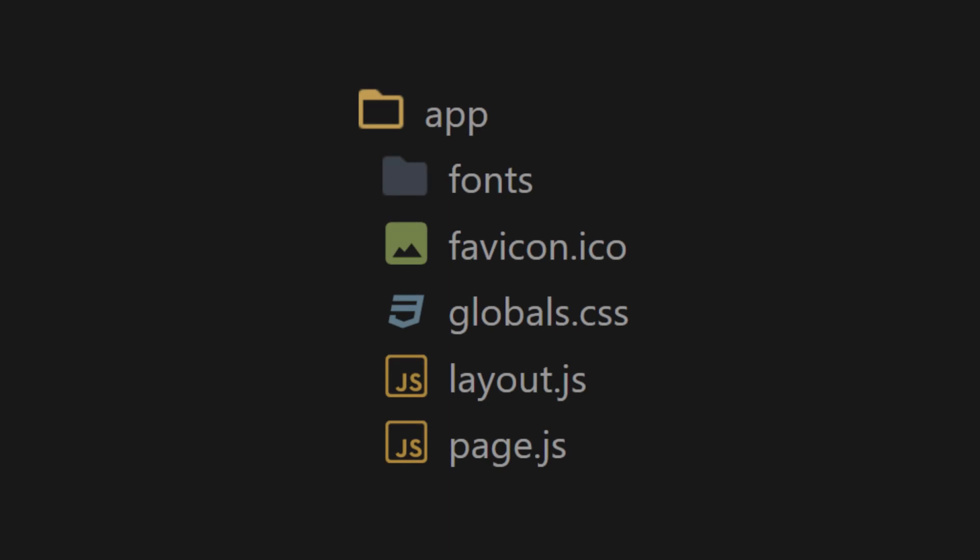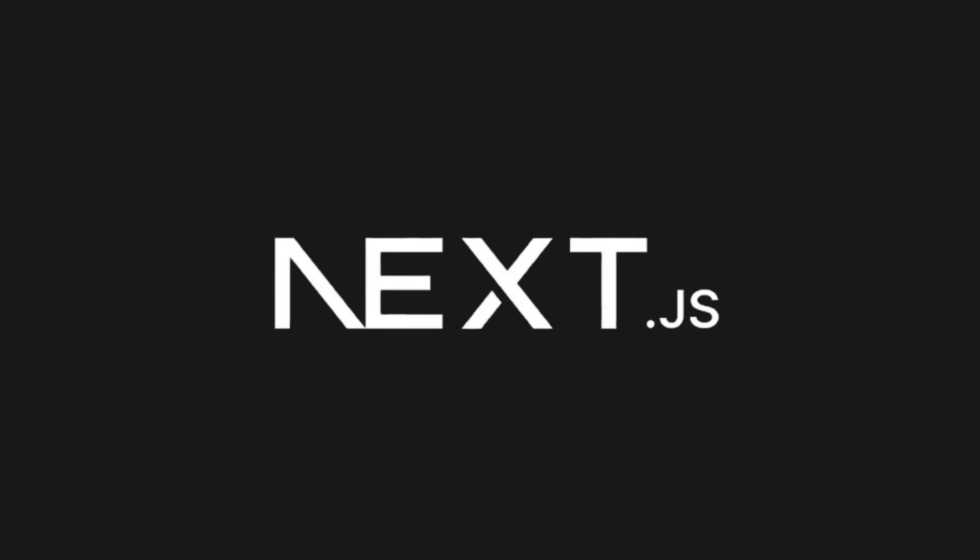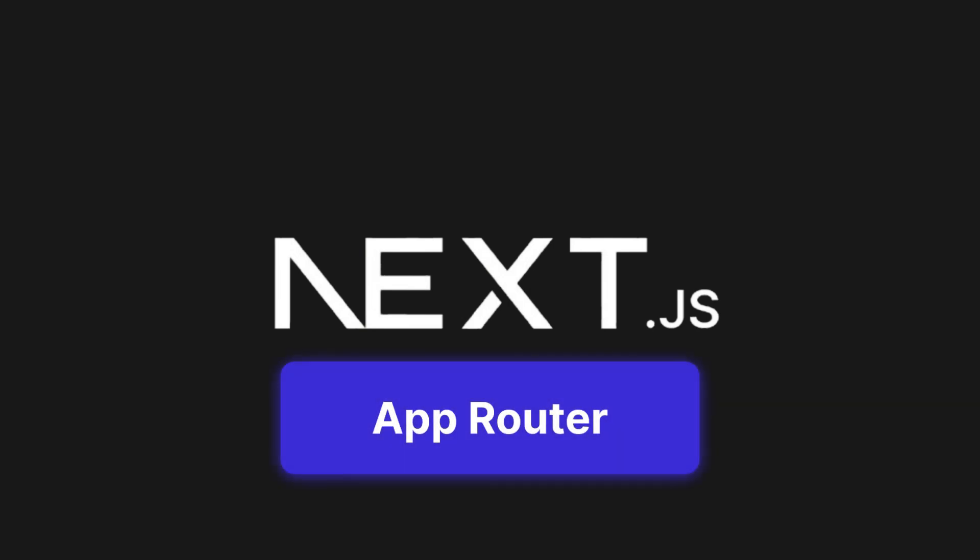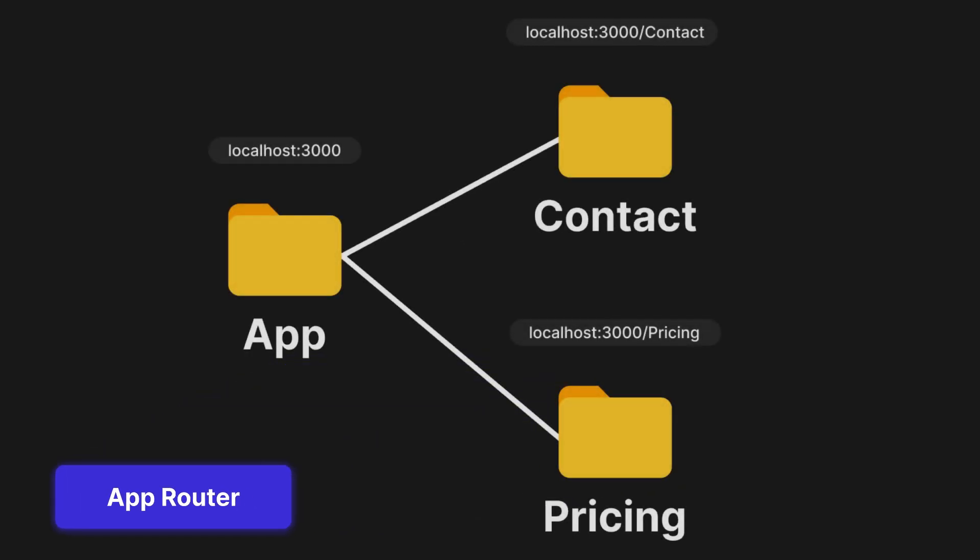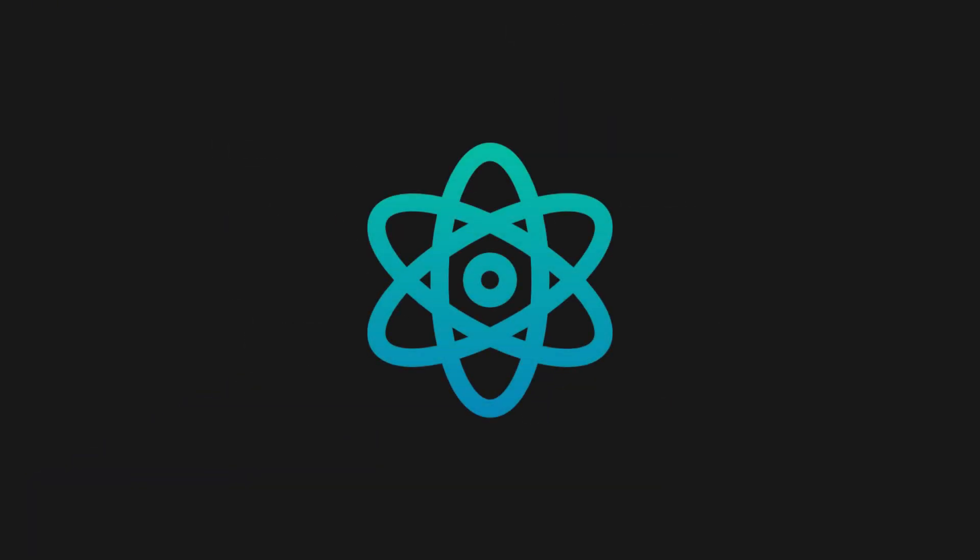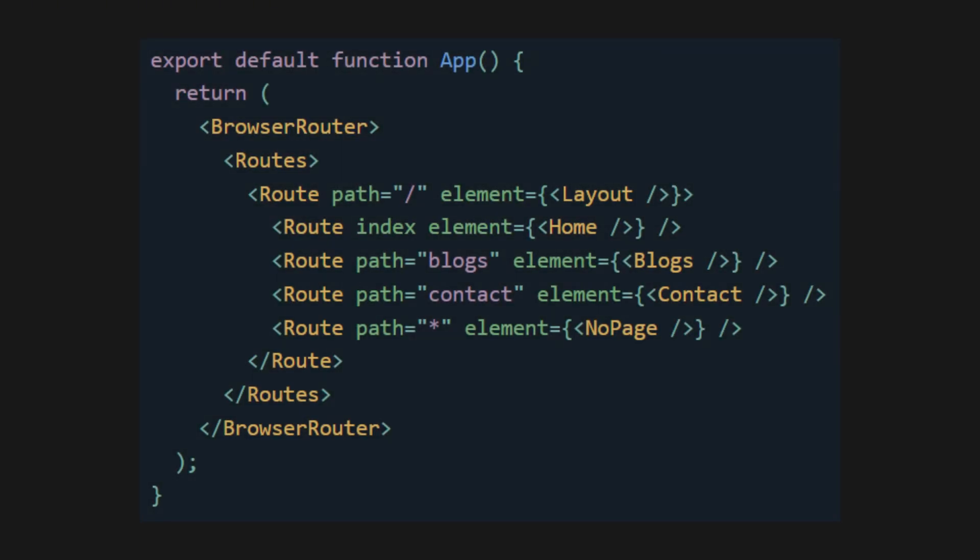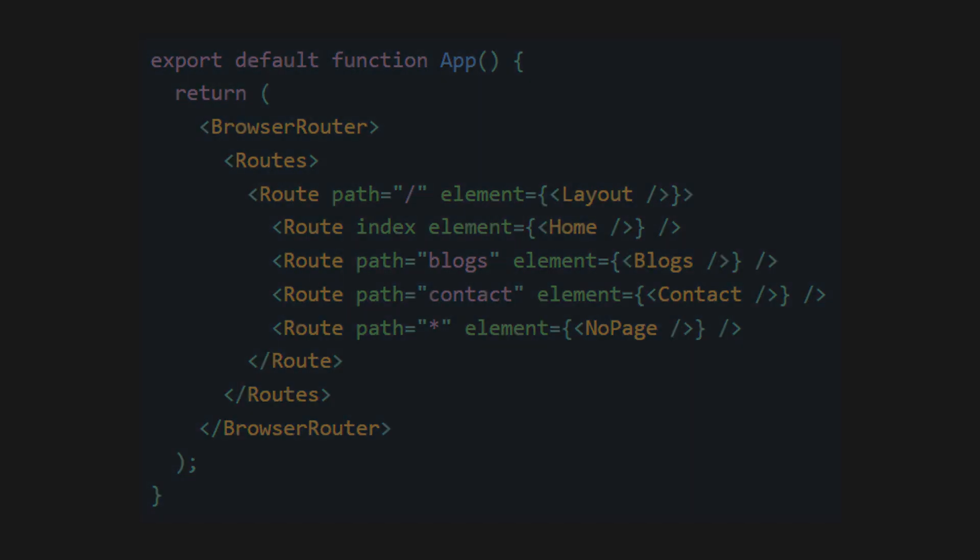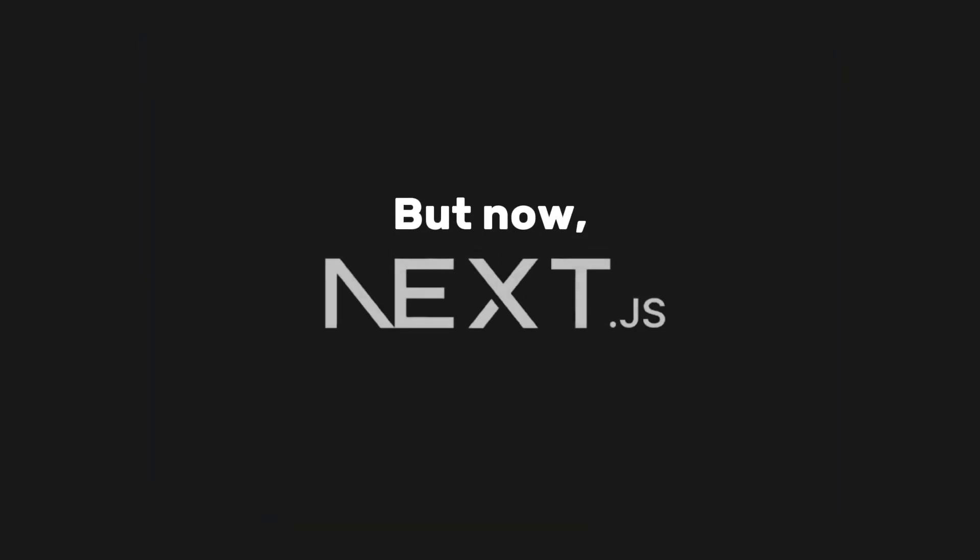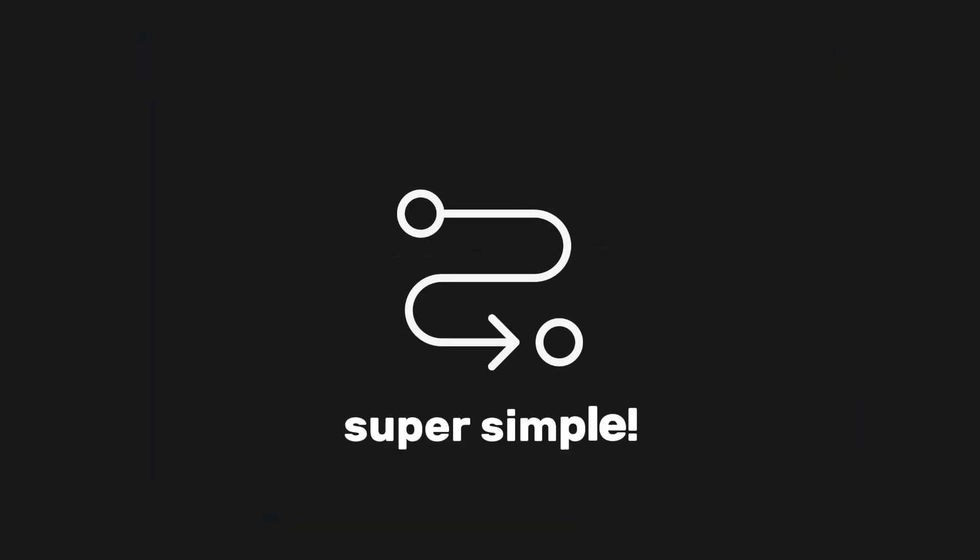If you're wondering why this file is called page.js, it's because Next.js uses an app router where folders define routes. In React, you usually need to download an external library like React Router and then wrap each route inside the home directory, right? But now, Next.js makes routing super simple.